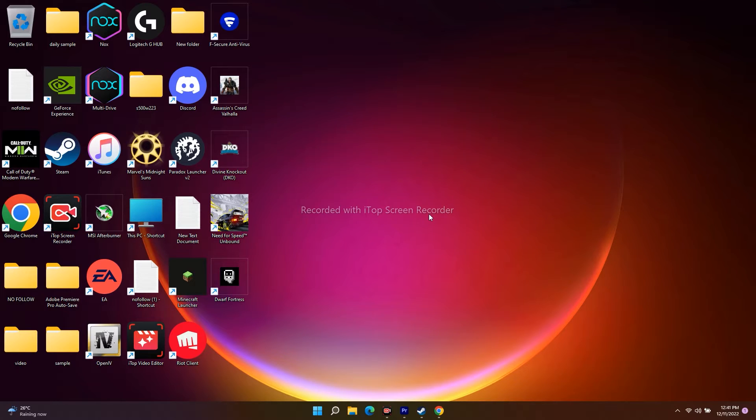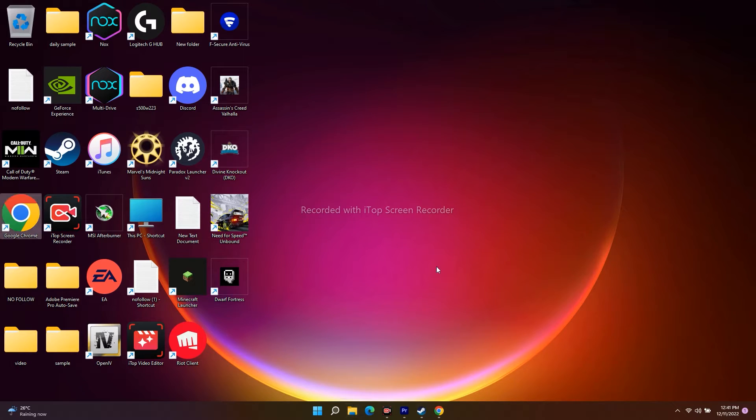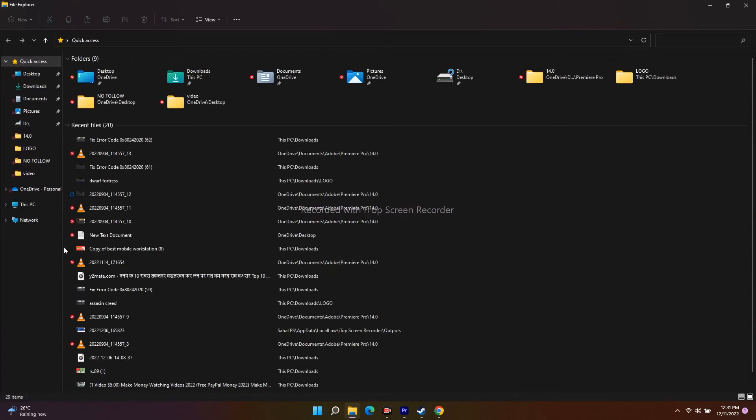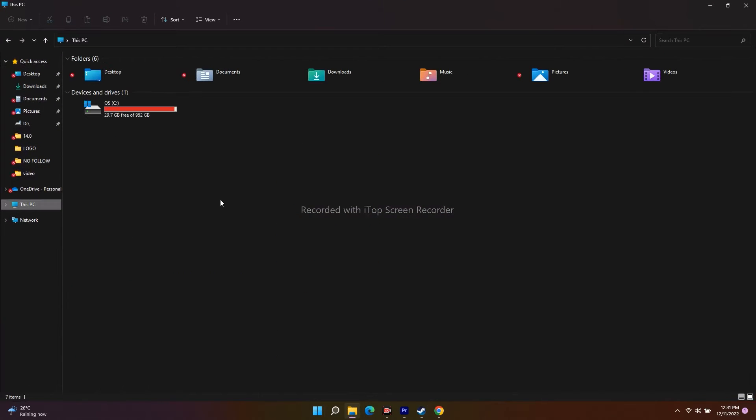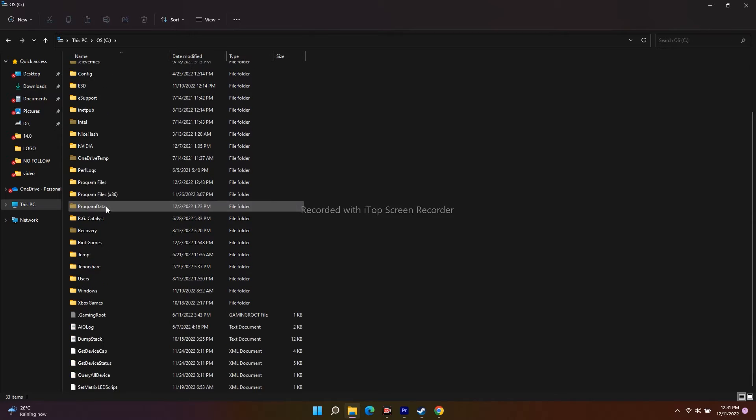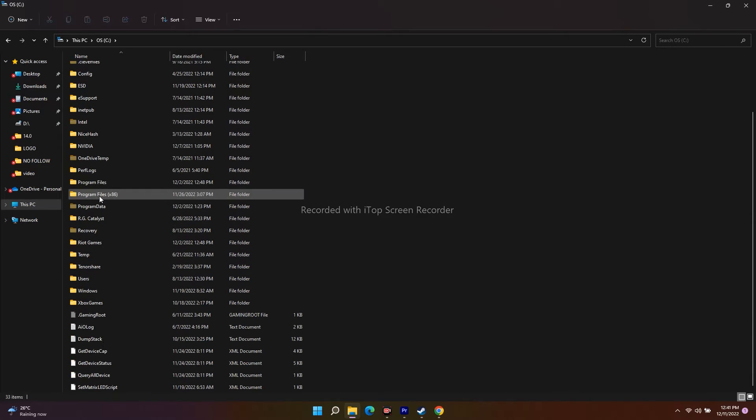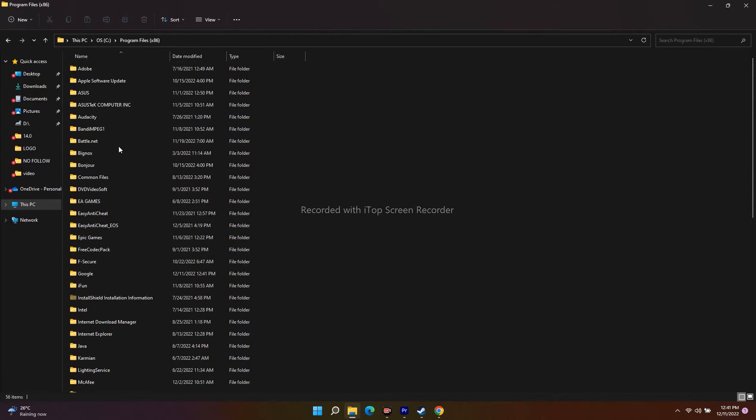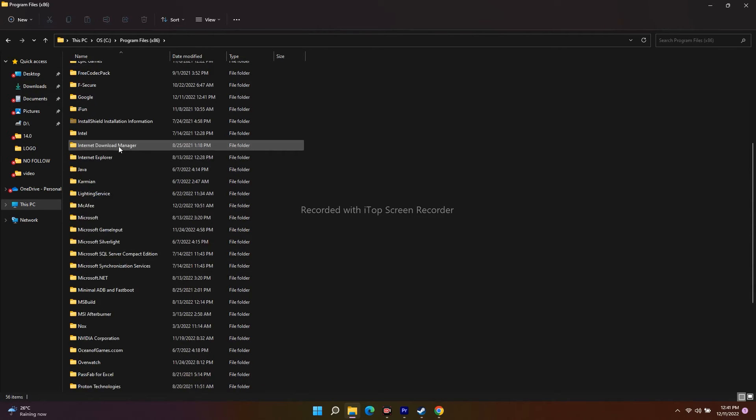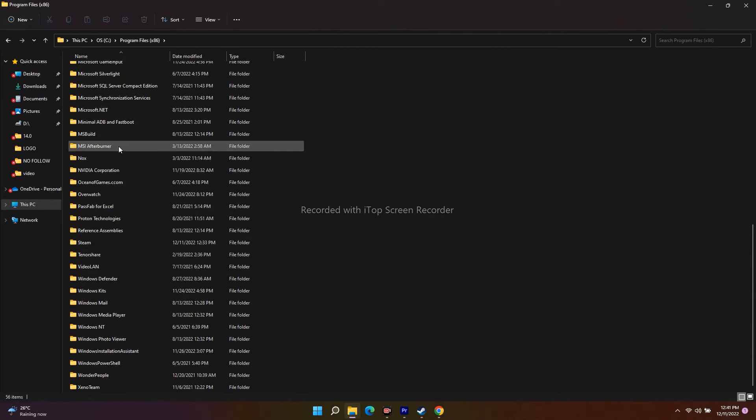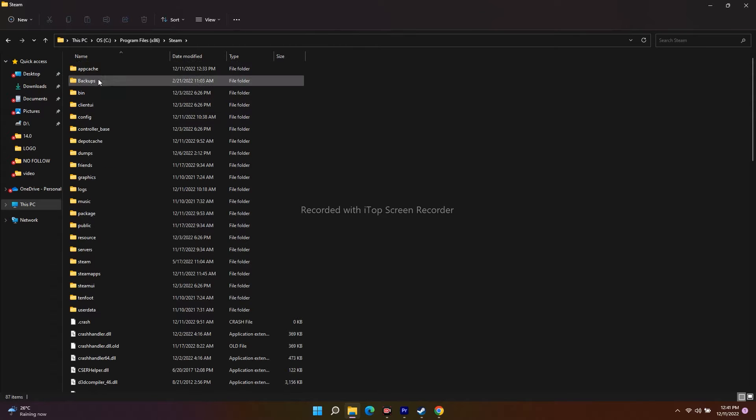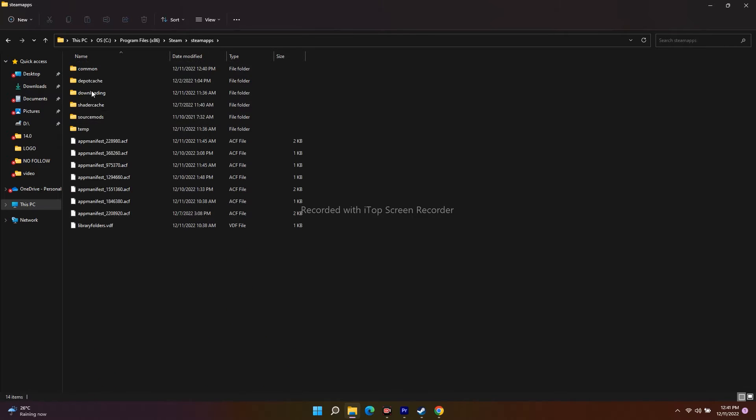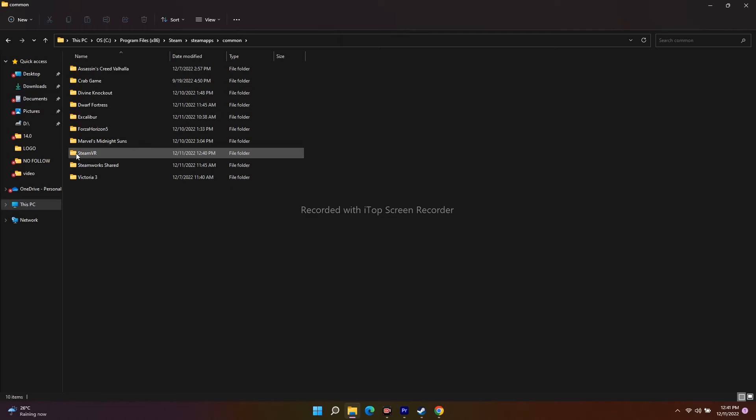First, go to the Steam installed folder. You have to go to File Explorer, open This PC, then open Local Disk C. From here, scroll down and navigate to Program Files x86. Scroll down and navigate to Steam, go to SteamApps, and select Common.